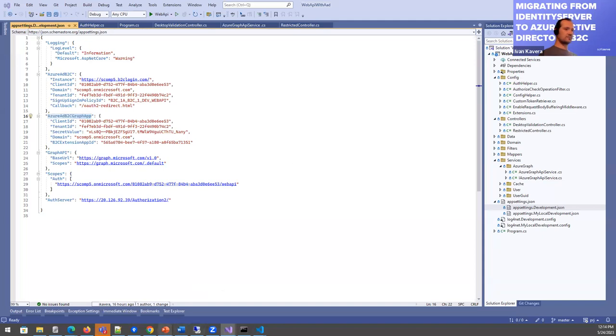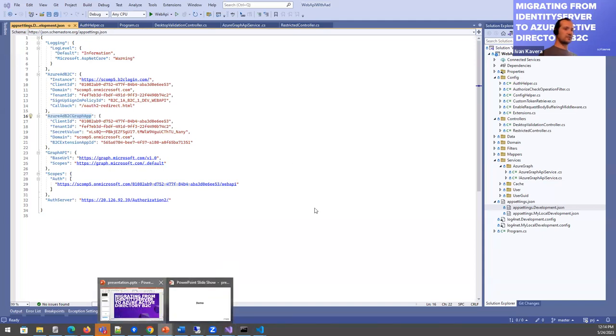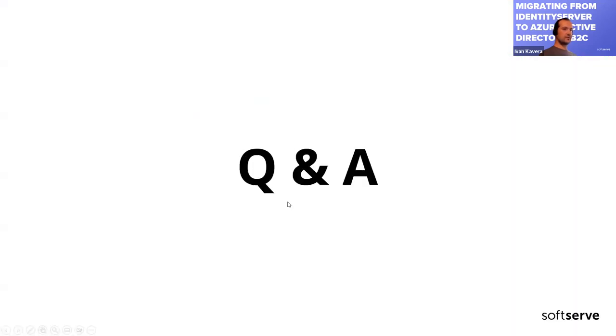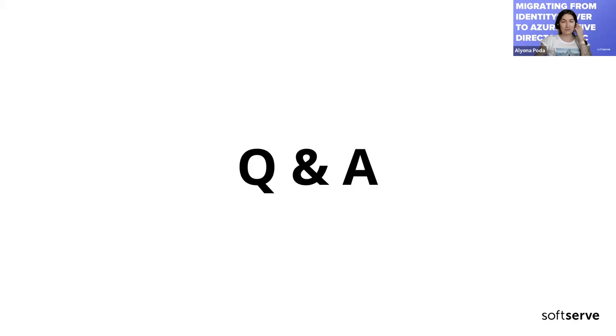Where's presentation? Wrong screen. I suppose it's time for questions and answers. Yeah, guys, if someone has a question, please unmute and ask.